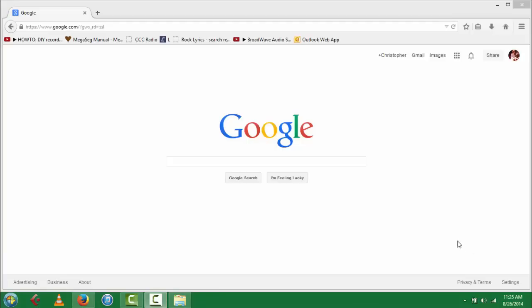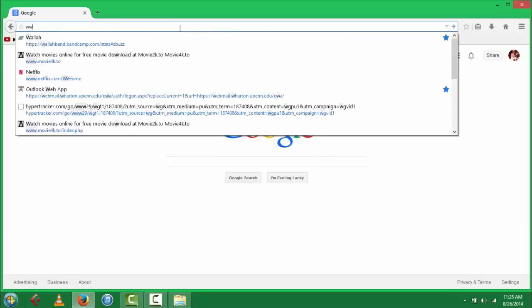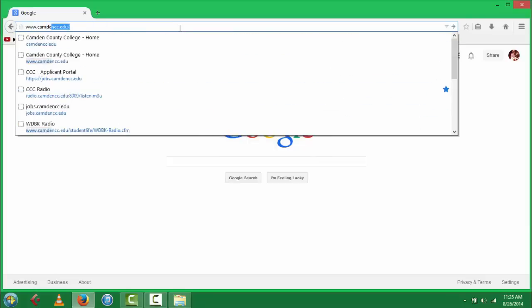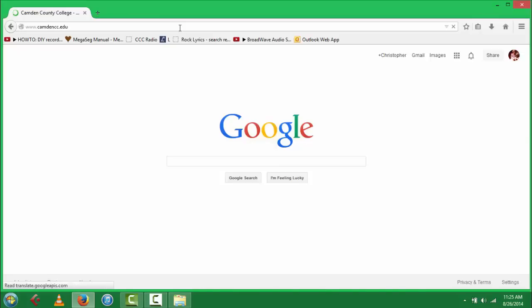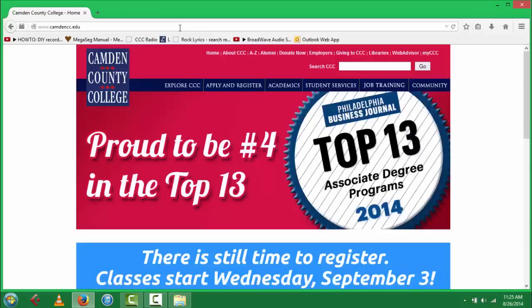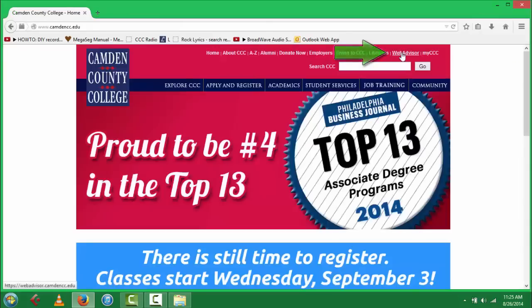First, you'll go to www.camdencc.edu. Next, you're going to click on the WebAdvisor link in the top right-hand corner.